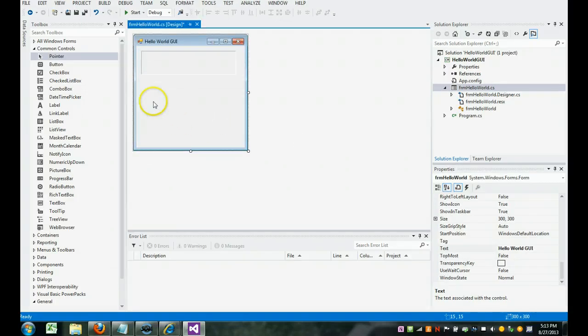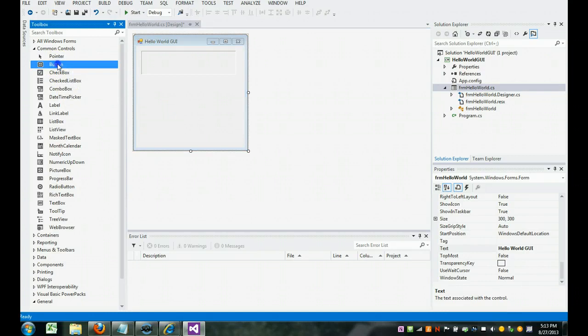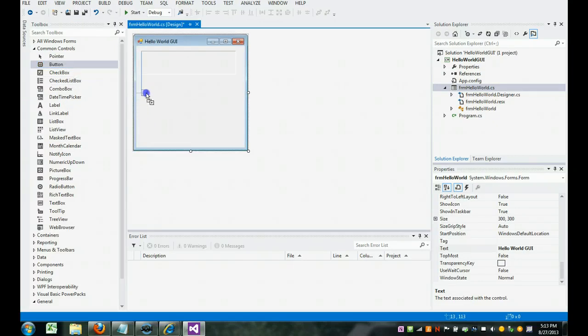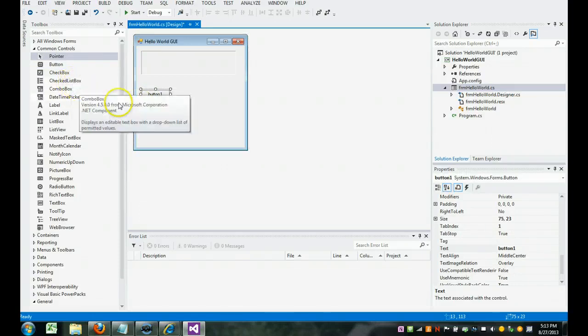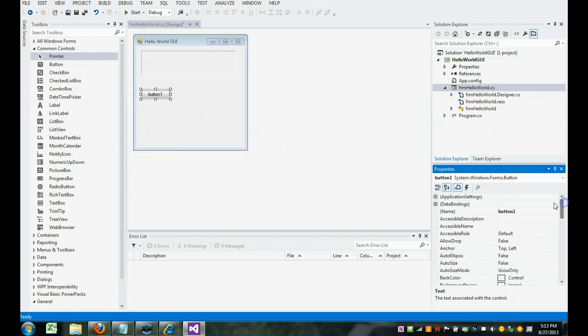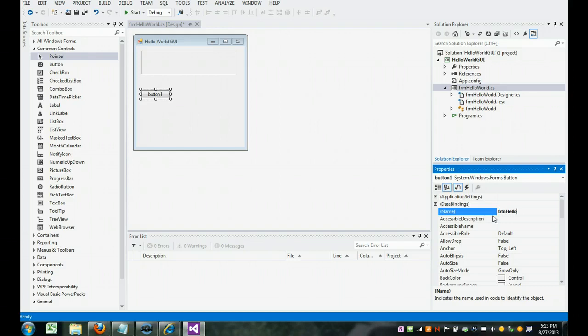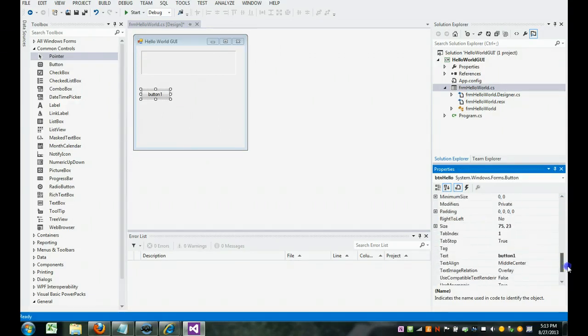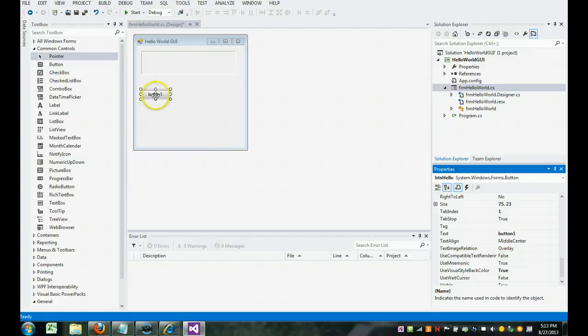Now we're going to add three buttons. So I showed you how we could drag it over. See how lines show up to help you align it? I'm going to show you another way in a moment. So we're going to click on here and we're going to come over here and we're going to give it a name of BTN. It's a prefix to let you know it's a button. It's going to say hello.